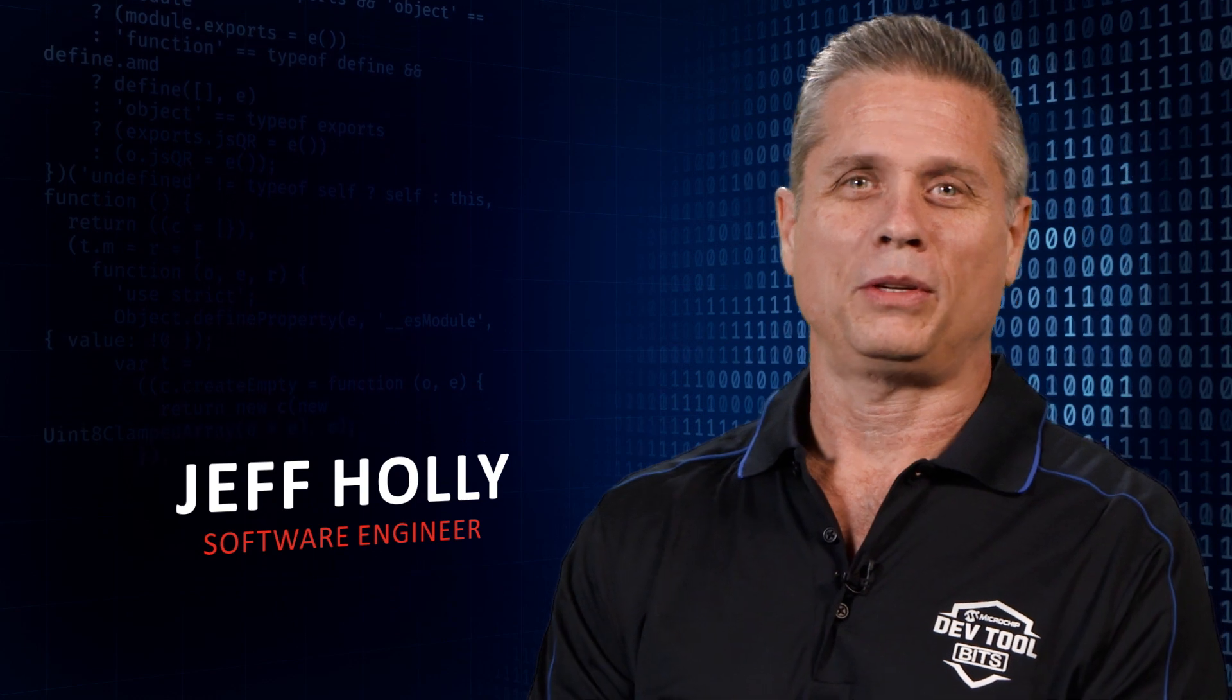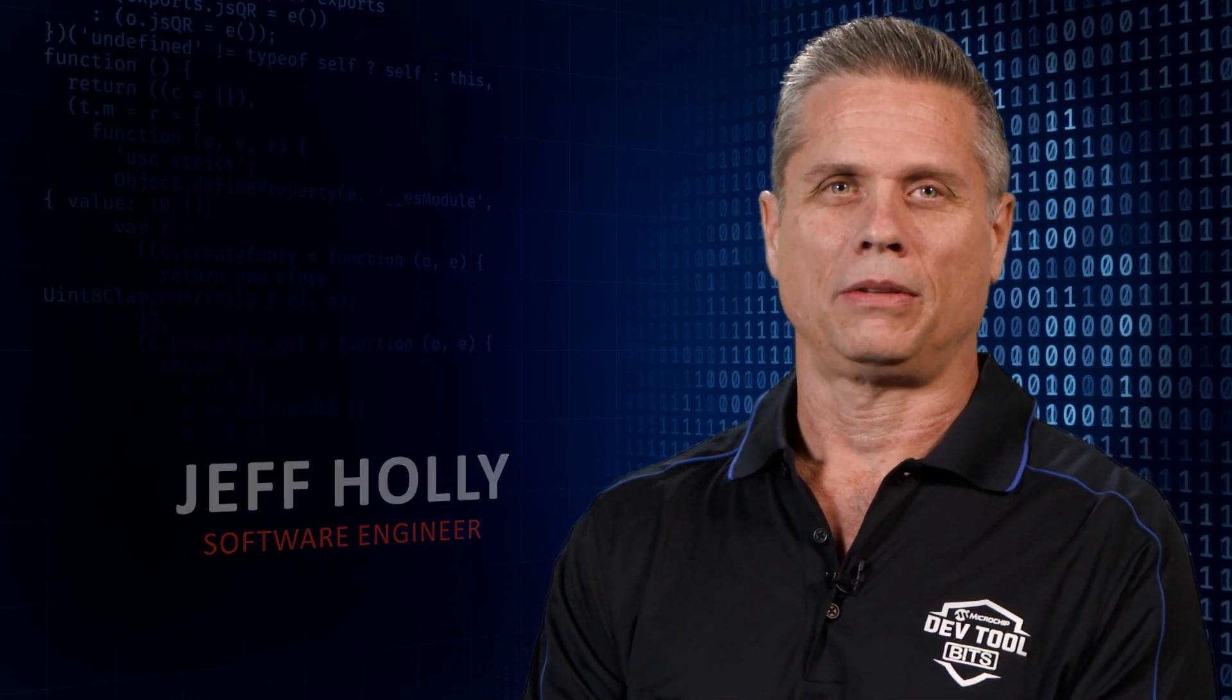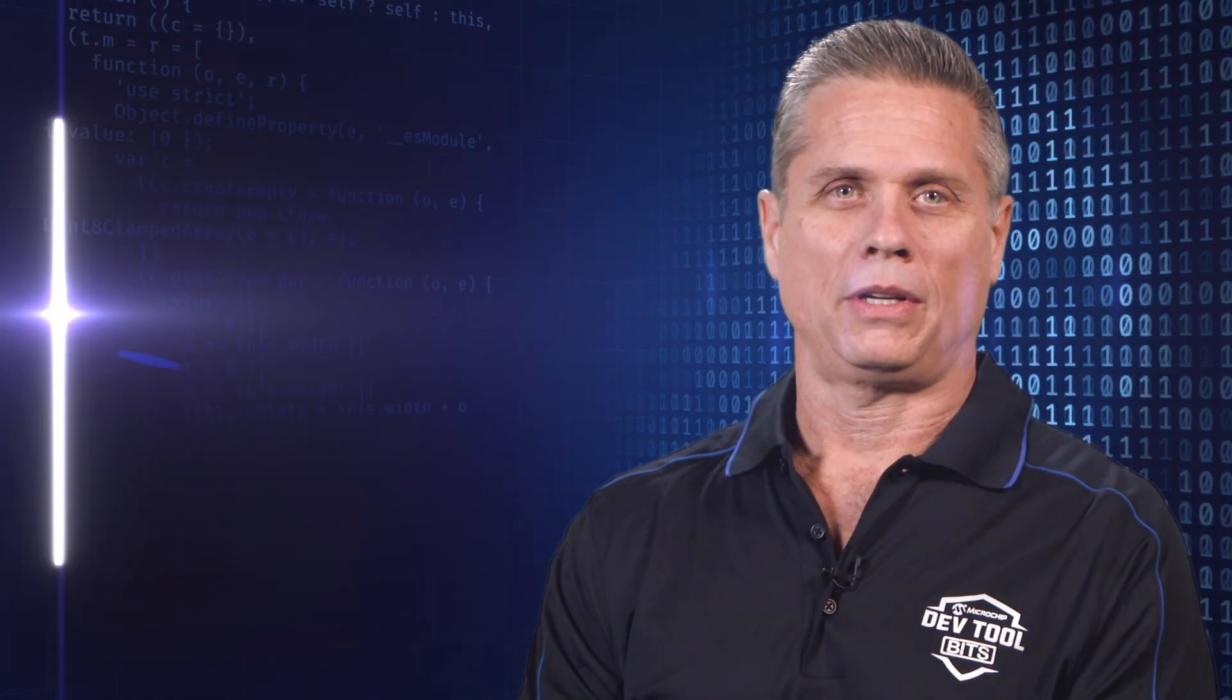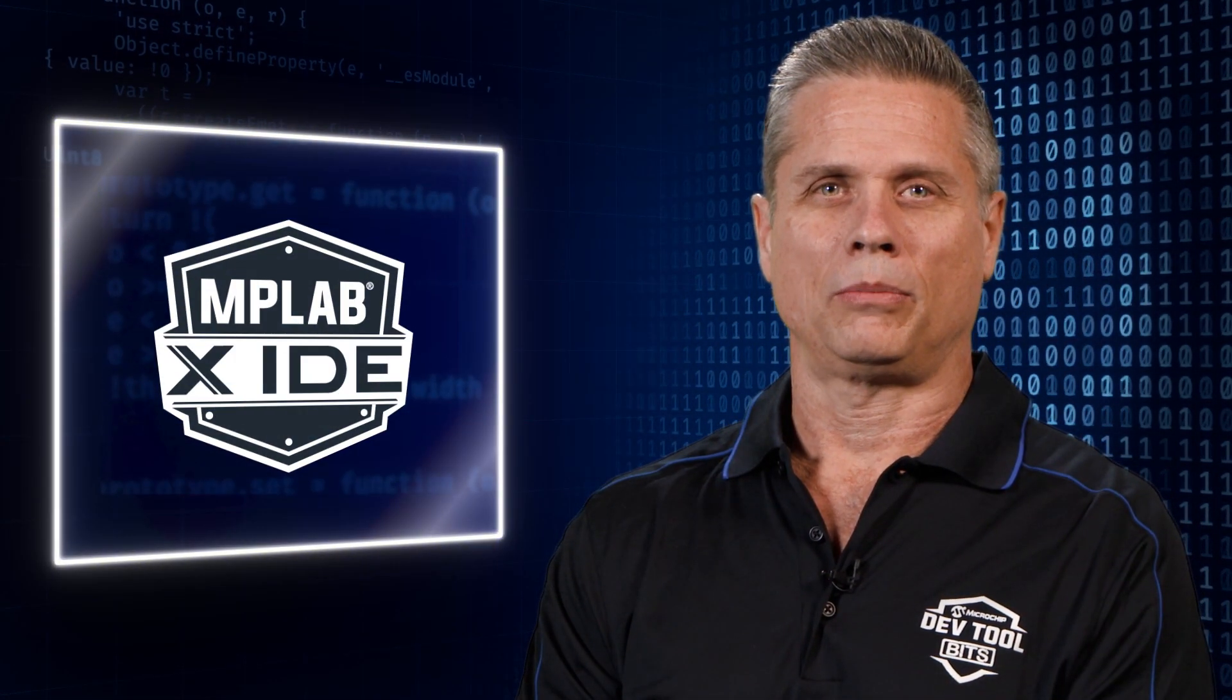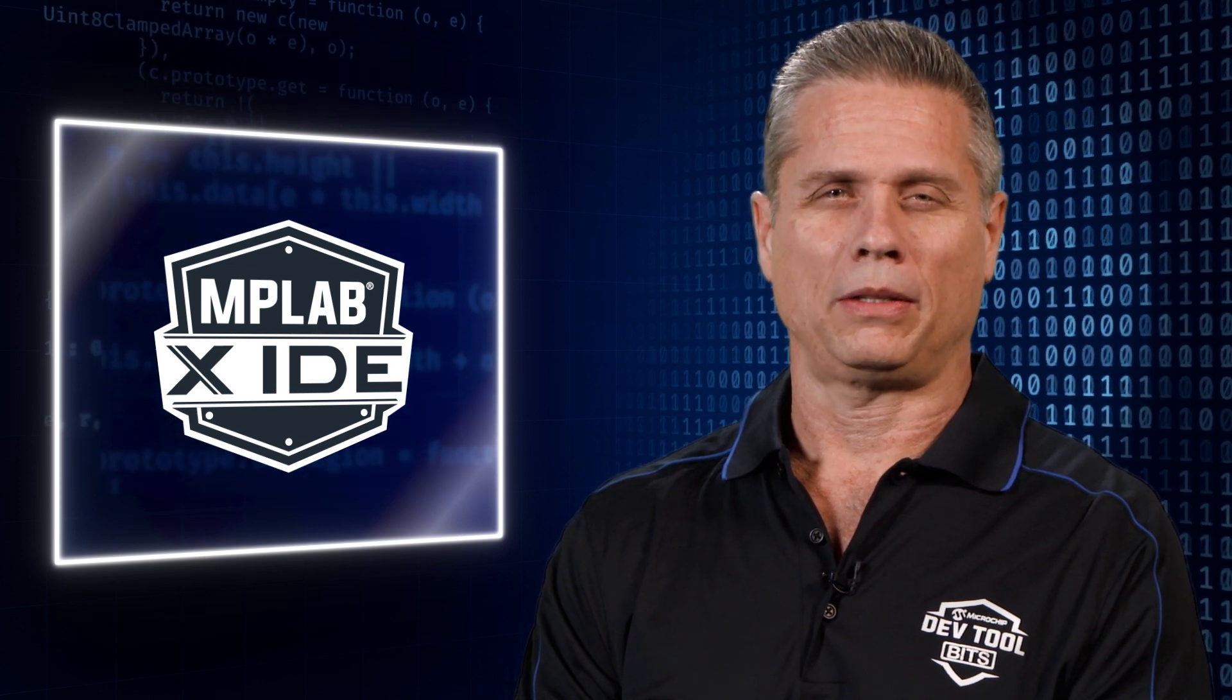Hi, I'm Jeff and here's a bit about running a MISRA analysis. A MISRA analysis can be run from both MPLAB X IDE and the command line.